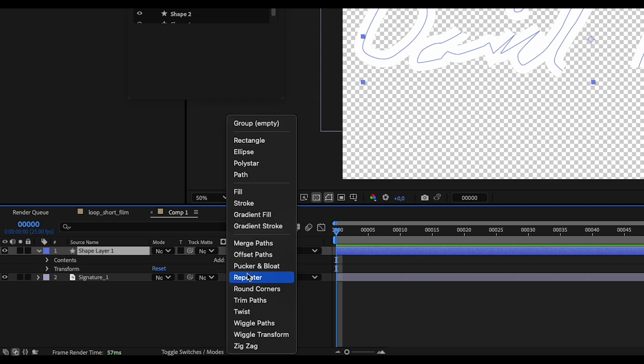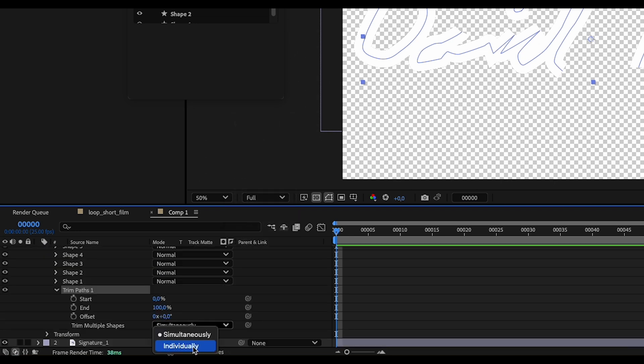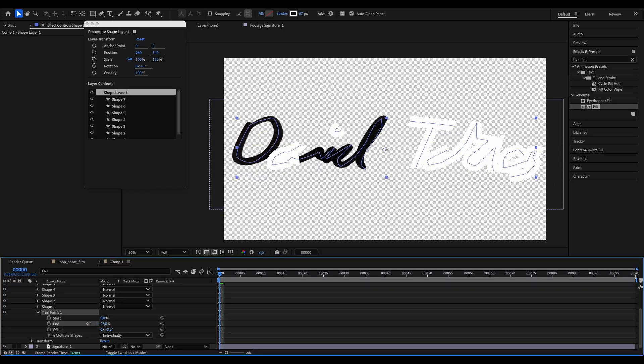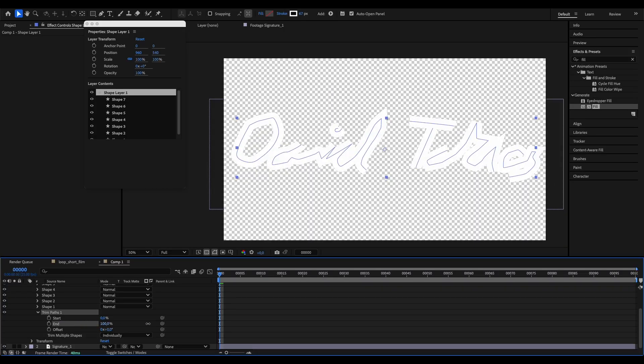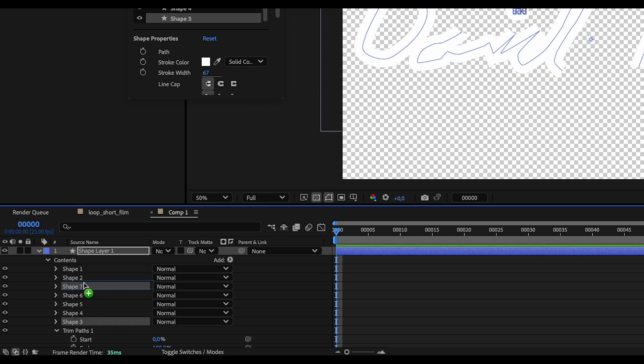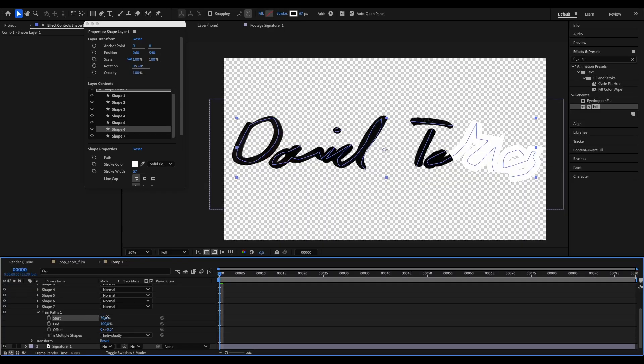To animate it, let's create a new Trim Path effector. Change the Trim Path shapes from simultaneously to individually. And by animating these start and end values, you can get this writing effect. But first you have to order our shape layers from top to bottom, so the animation is happening in the right order.